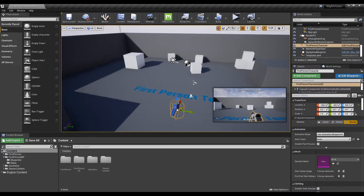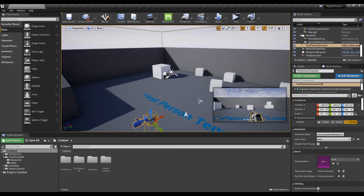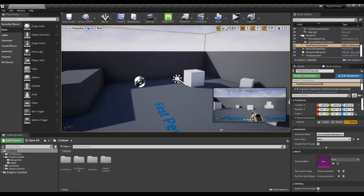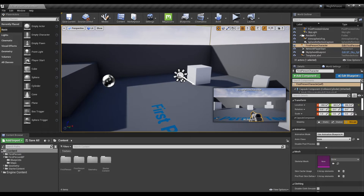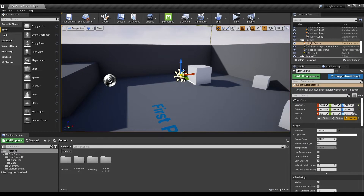First, rotate the light source provided by the map so that the white arrow points upward.